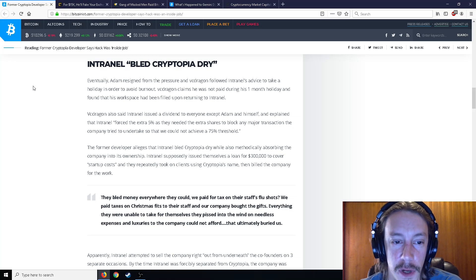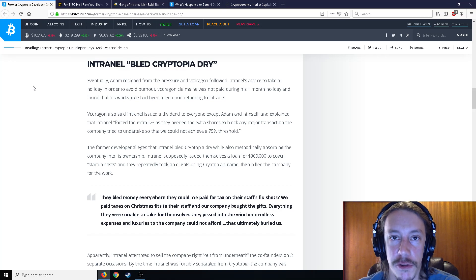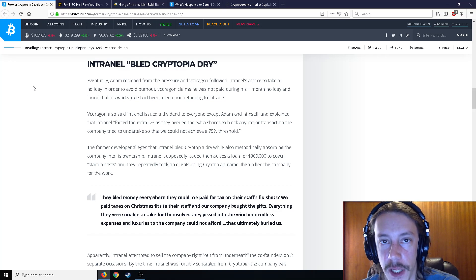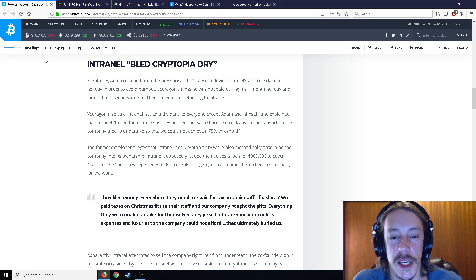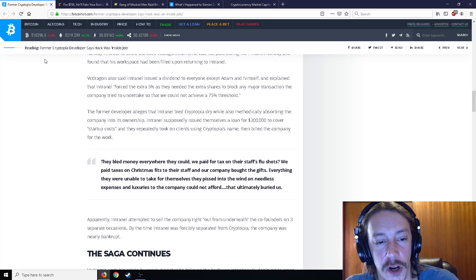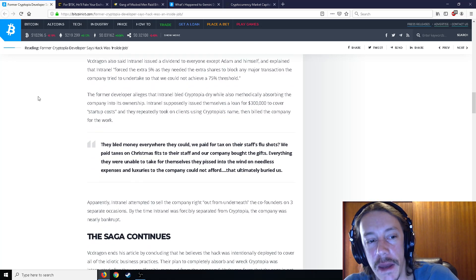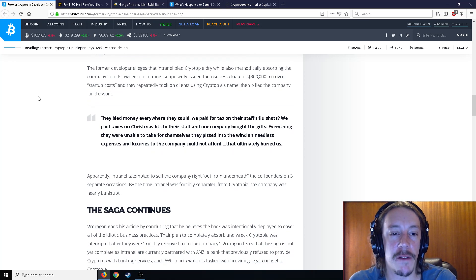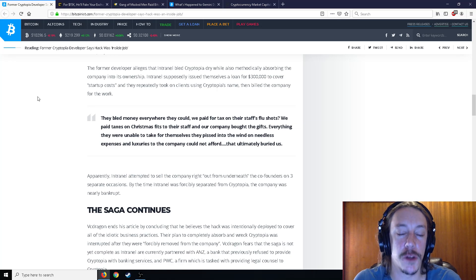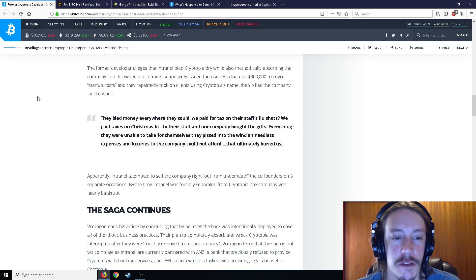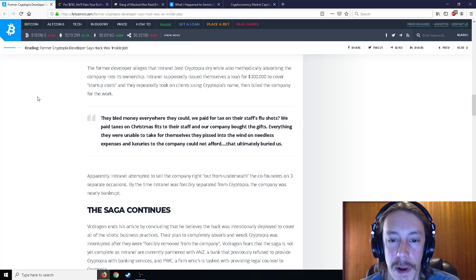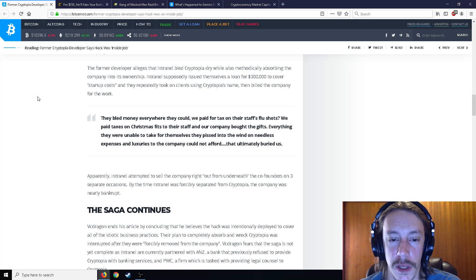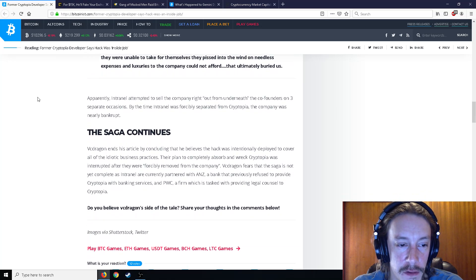So the former developer alleges that Intranel bled Cryptopia dry while also methodically absorbing the company into its own ownership. Intranel supposedly issued themselves a loan for $300,000 to cover startup costs that they repeatedly took on clients using Cryptopia's name, then billed the company for the work. They bled money everywhere they could, he says. We paid for tax on their staff's flu shots. We paid taxes on Christmas gifts to their staff and our company bought the gifts. Everything they were unable to take for themselves, they pissed into the wind on needless expenses and luxuries the company could not afford. That ultimately buried us.